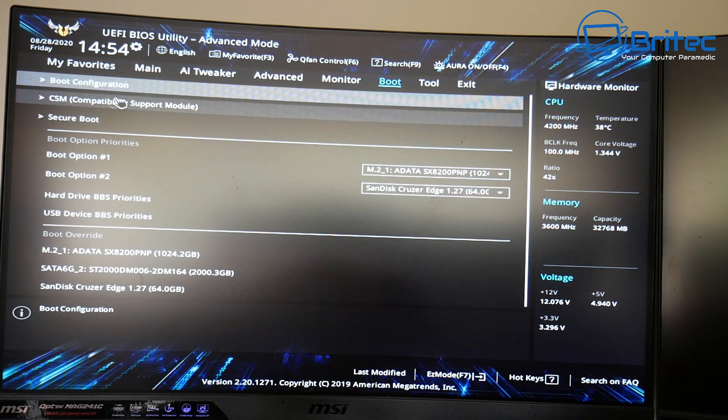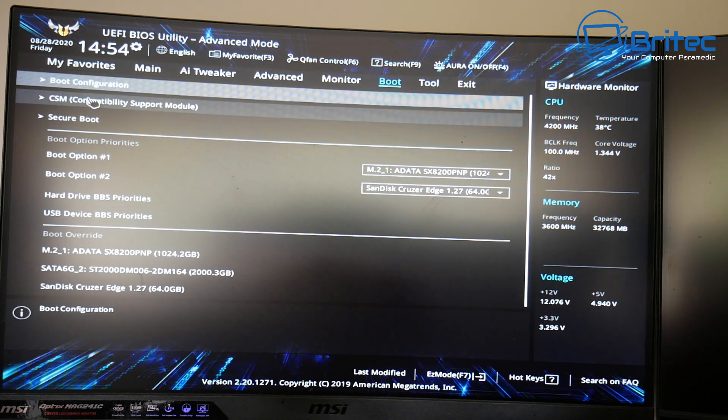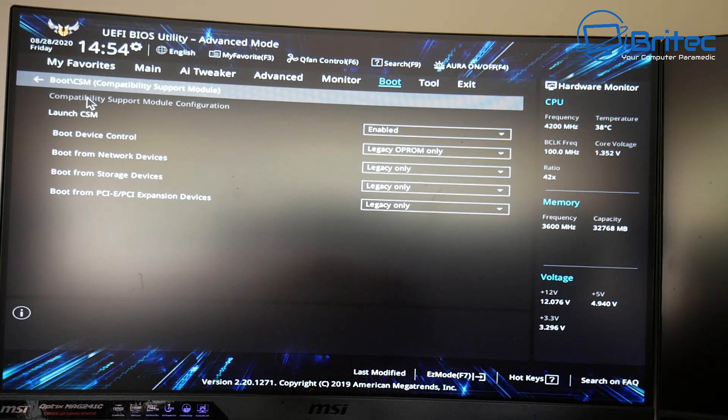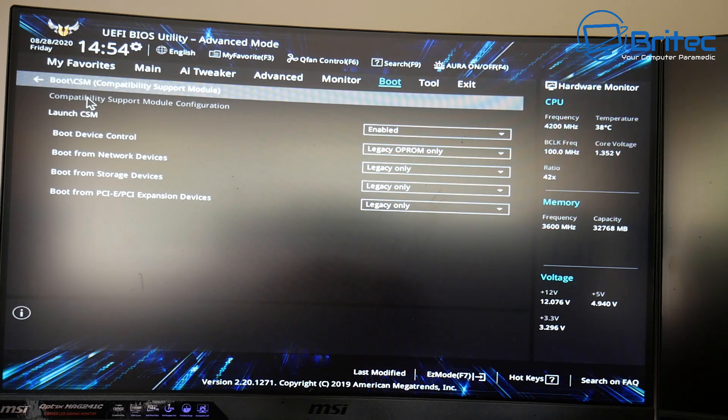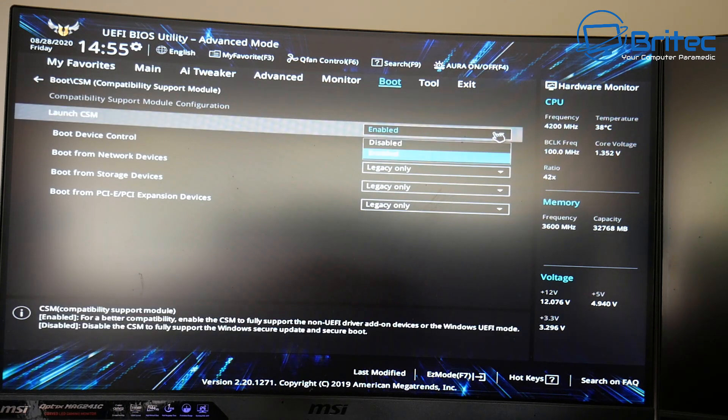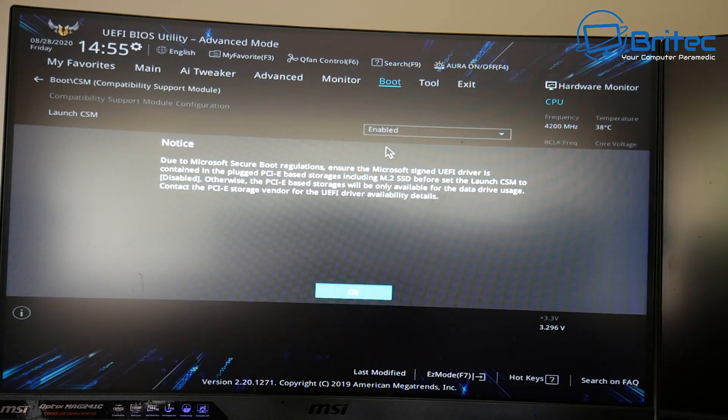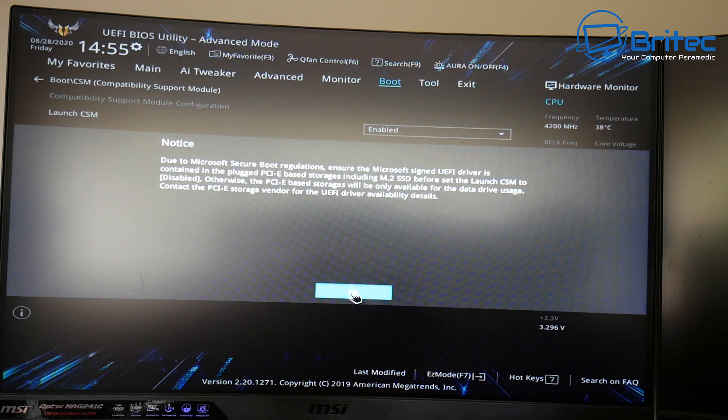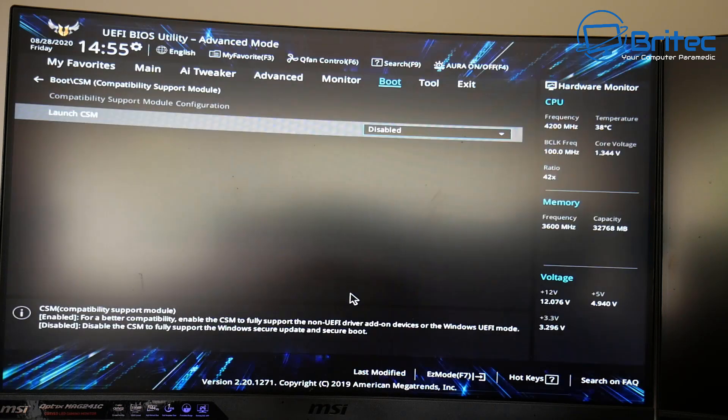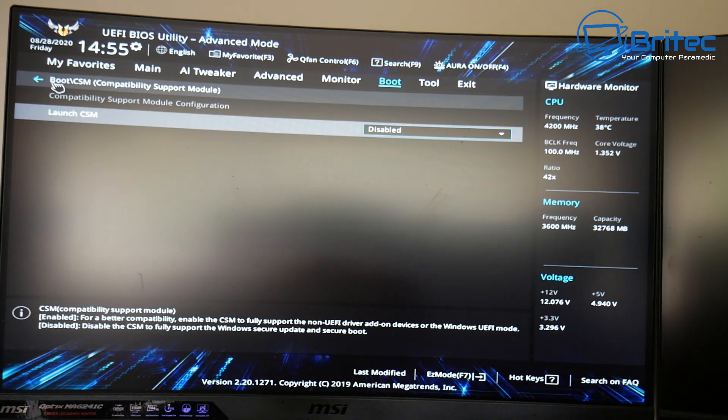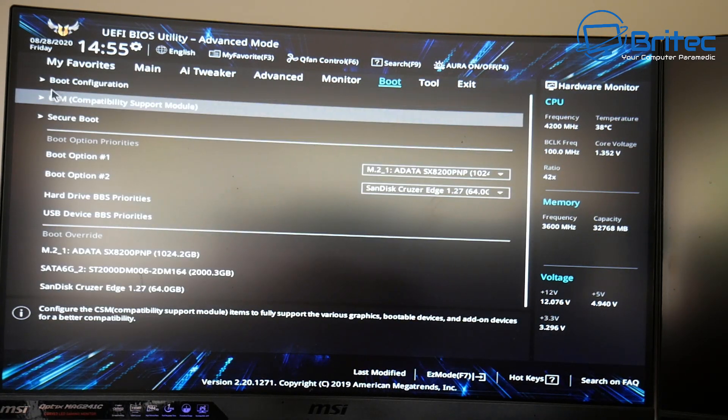Once you're inside the boot area you want to go over to where it says CSM. Click on this here and when you're looking here you'll see launch CSM is enabled. So we're going to disable that CSM here. Click OK. You'll get a little notice up here. Click OK here. That's now been disabled.